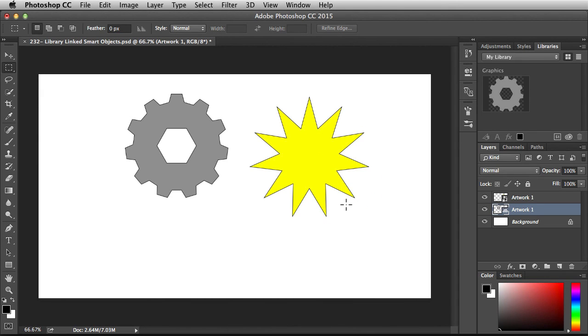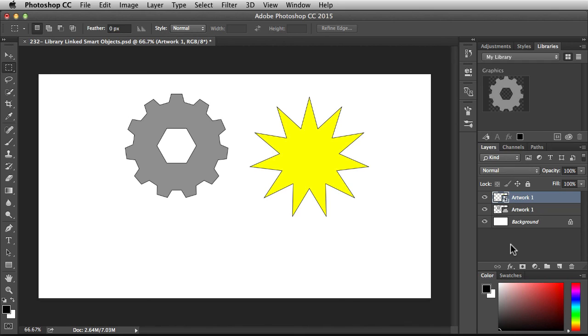Now this guy over here wasn't updated. The reason it wasn't updated was, remember back in the layers panel, this is an embedded smart object, so it still works like a smart object but it has no link to my linked asset. This guy was updated because it was a library linked smart object.